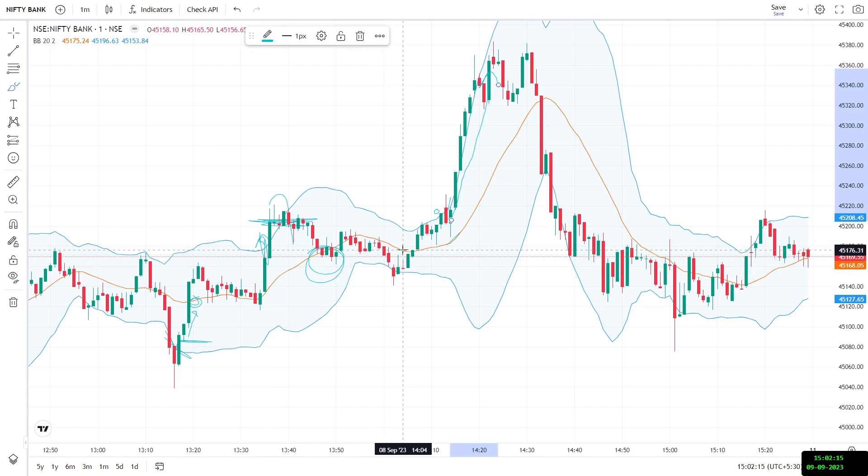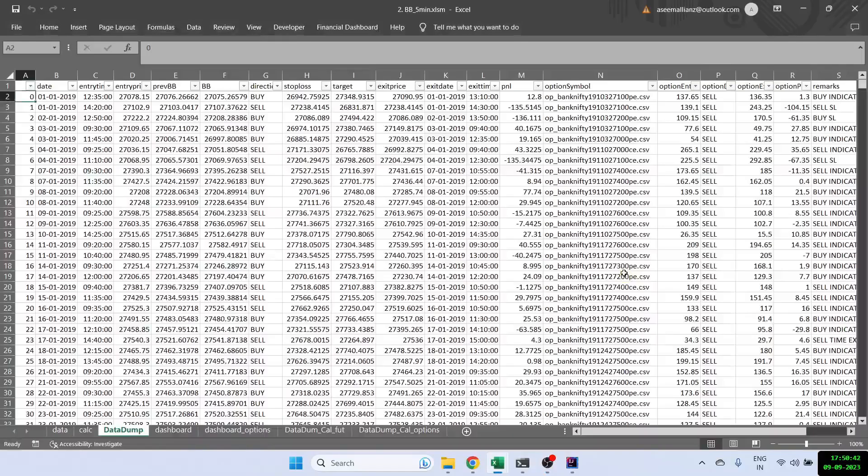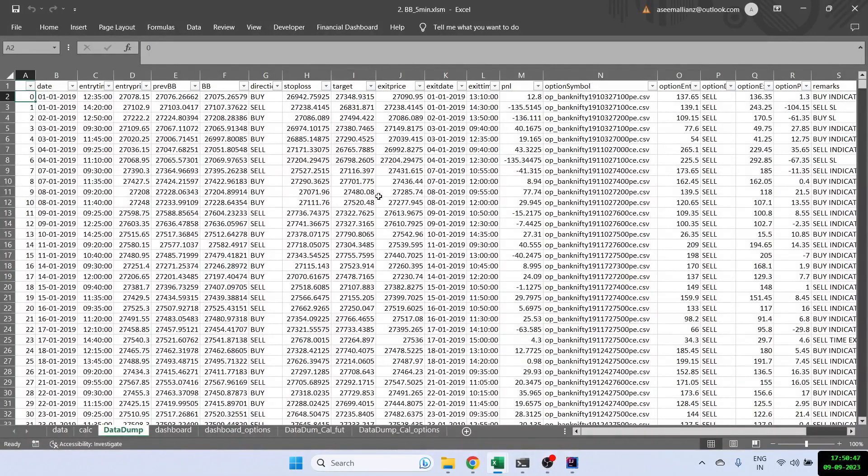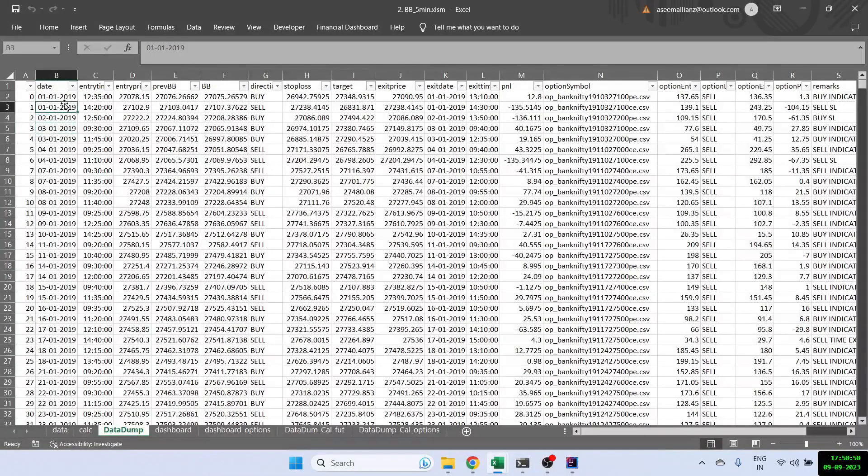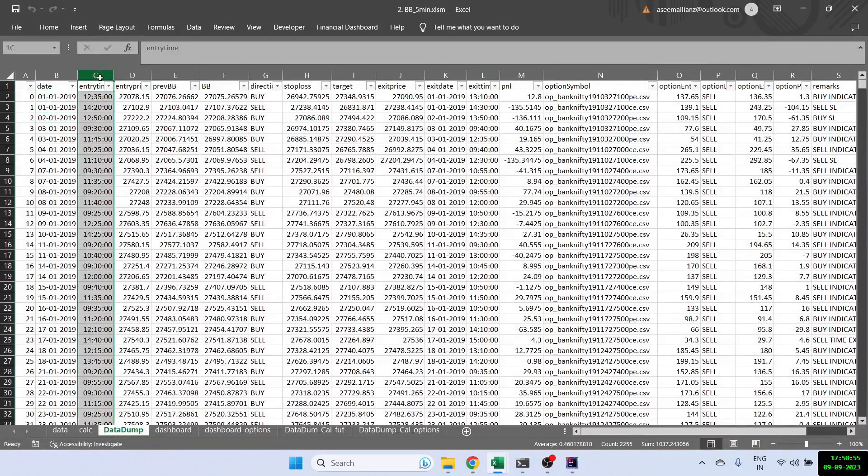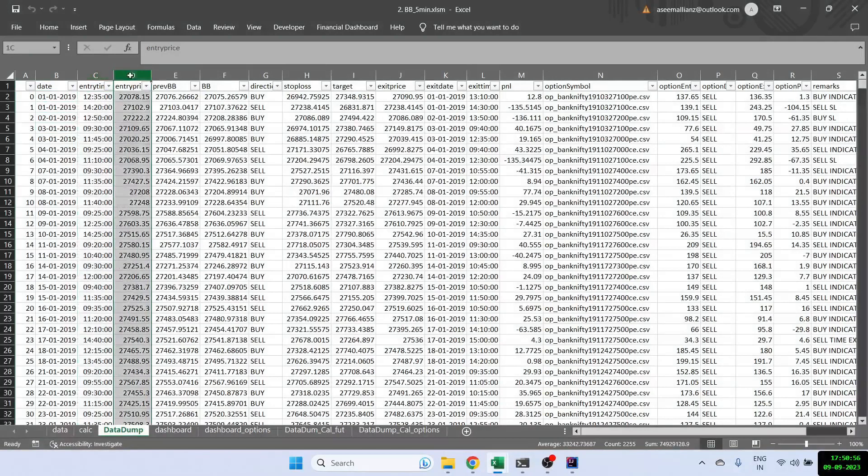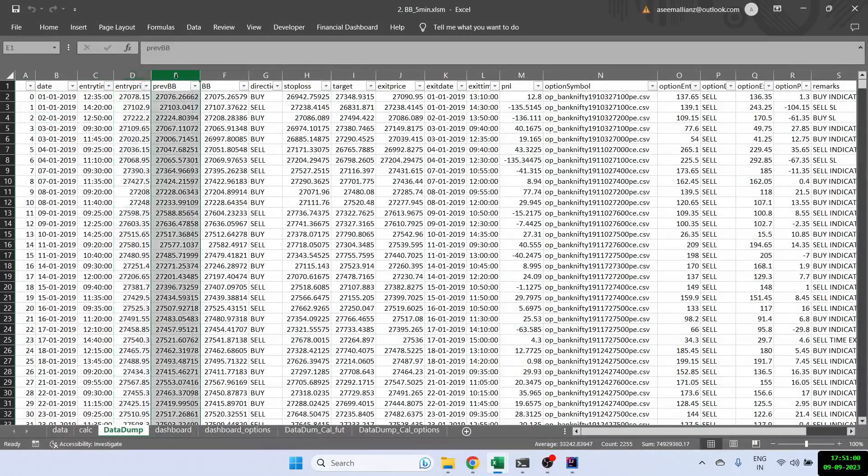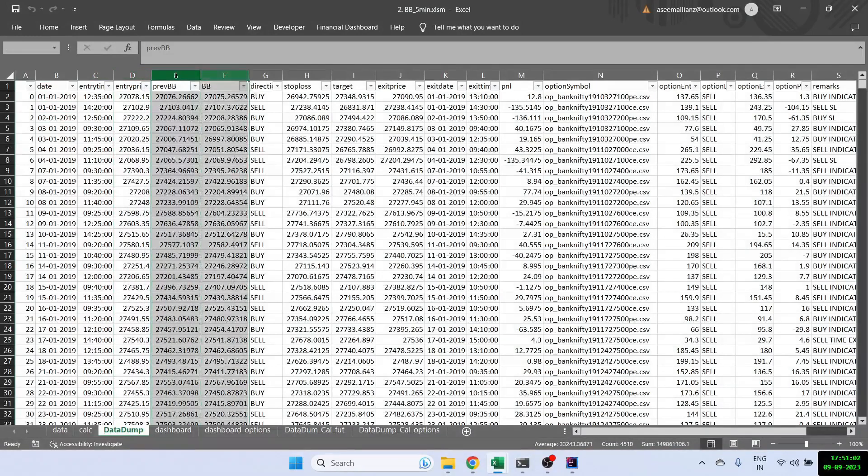So now let us see the backtest results of this strategy on Bank Nifty. So let us see the results now of this strategy. So I have run it on a 5-minute time frame. Again, I am showing it from 2019 all the way to 2023. This is the entry time. This is the entry price of Bank Nifty. I have also mentioned the previous Bollinger Band and the current Bollinger Band.